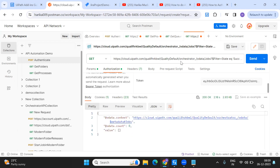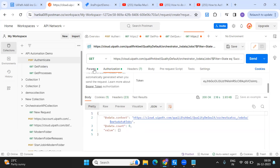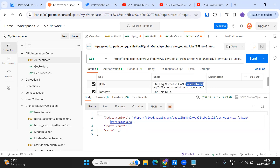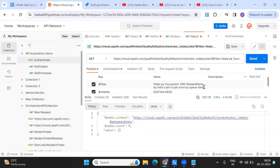We can see there are zero results, but the call status is 200 — that means the request was sent and the response is successful. The number of jobs in this condition is zero because the release name was set randomly. If I remove the release name filter and just get successful jobs, let's see the results.